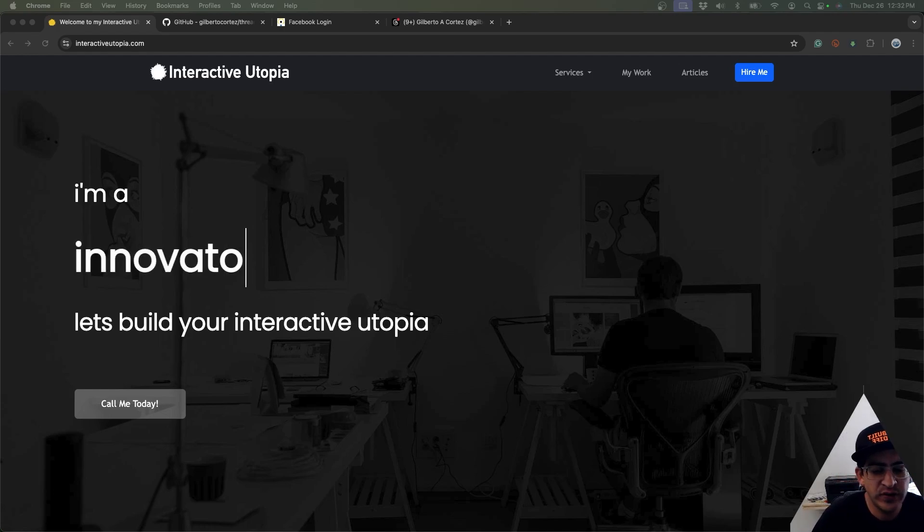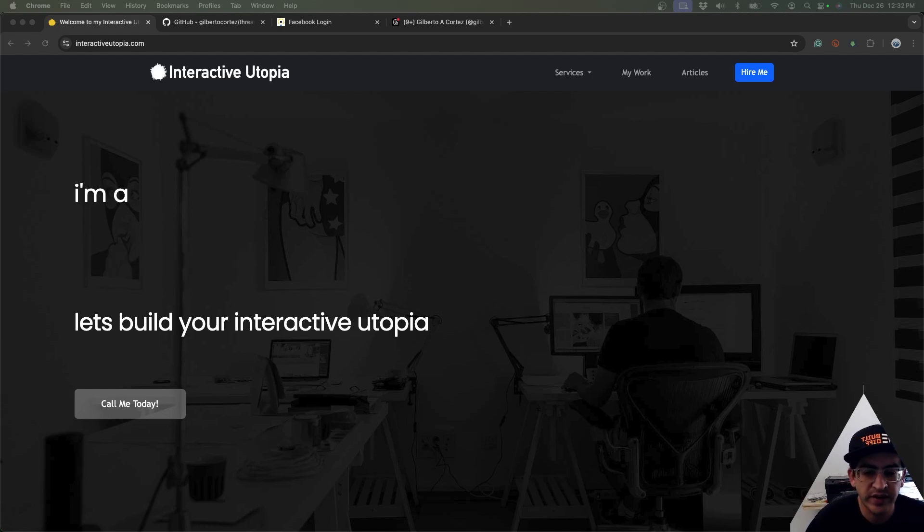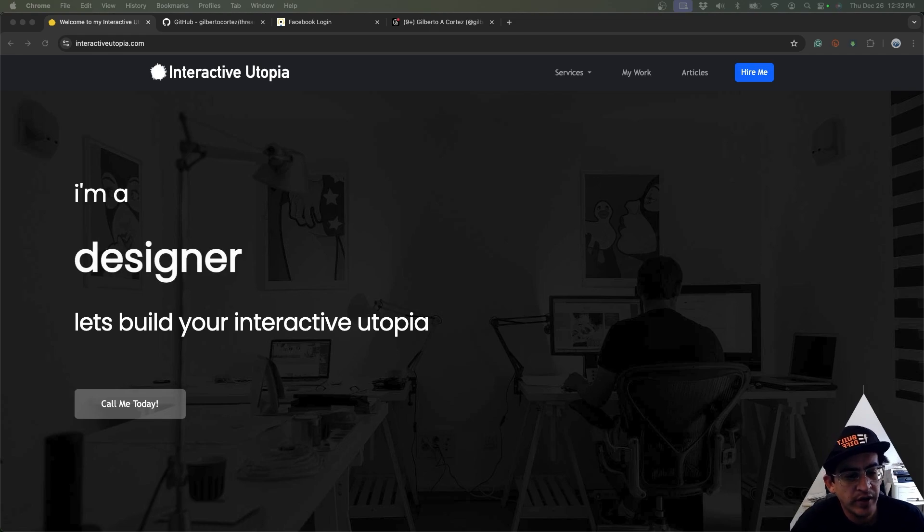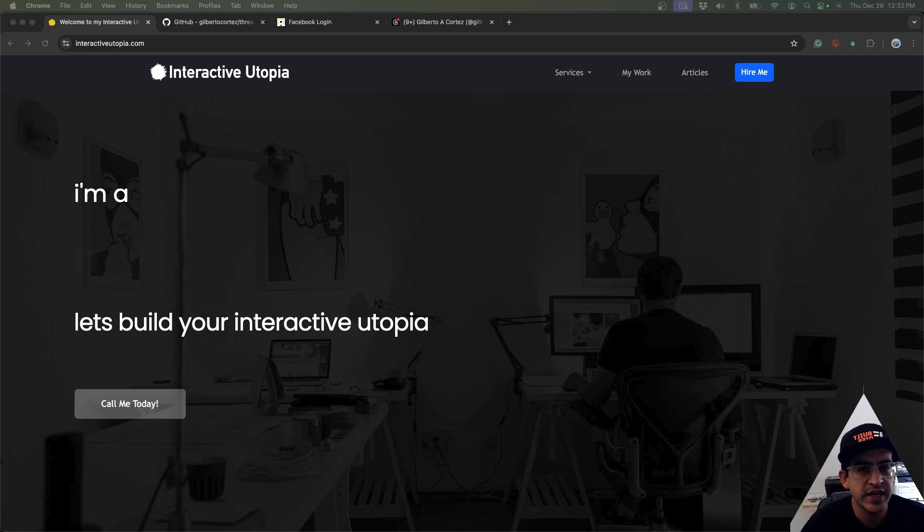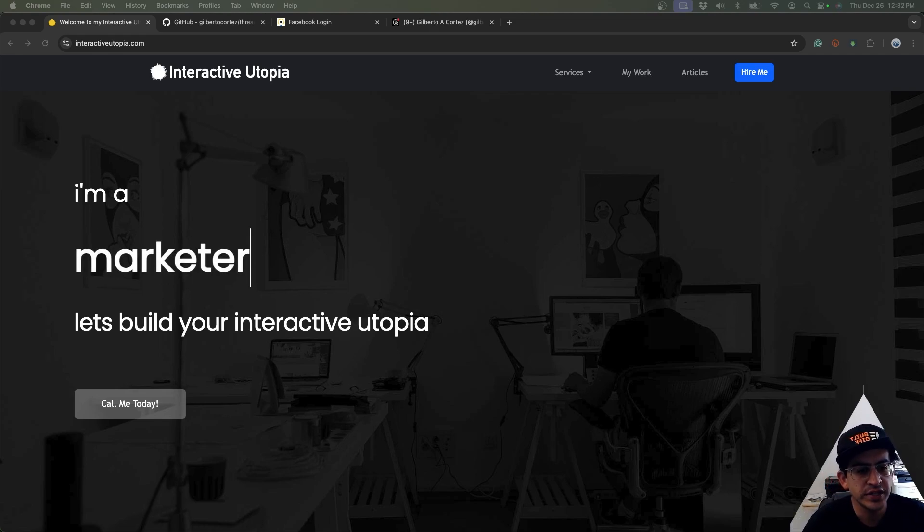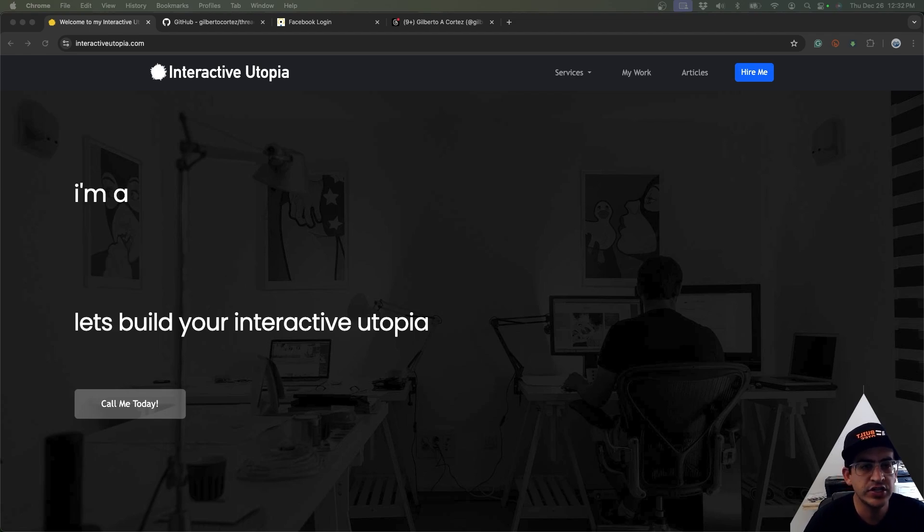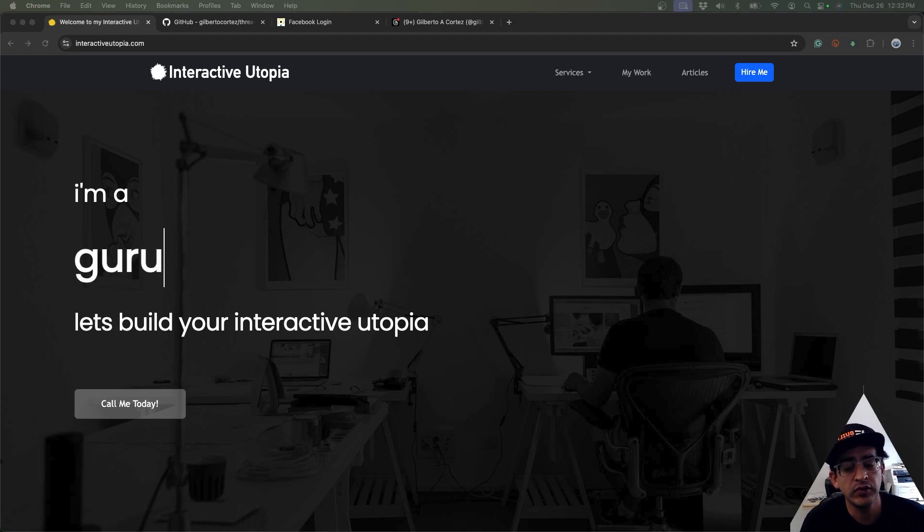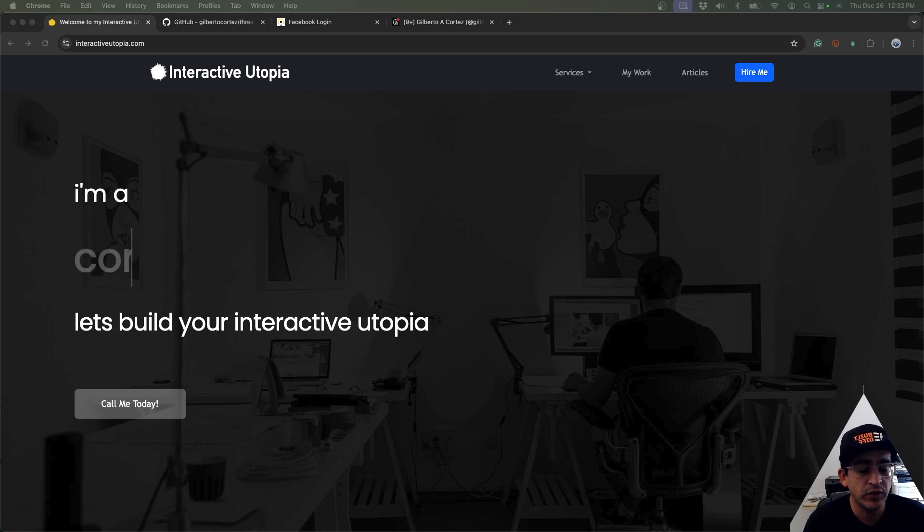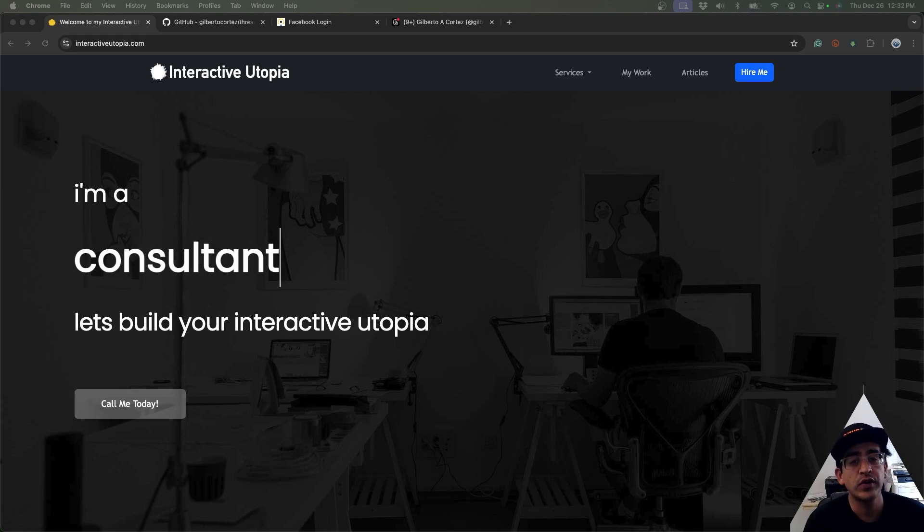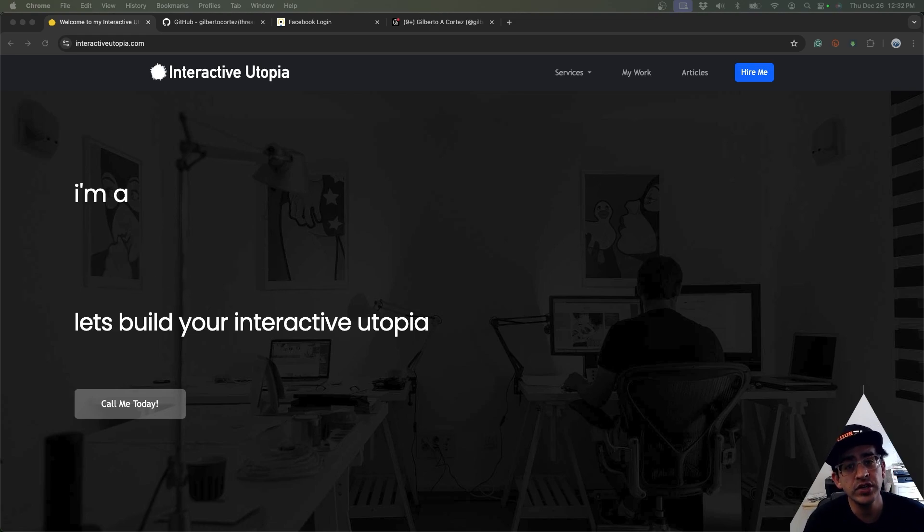Hey everyone, how are you doing today? This is Gilbert with Interactive Utopia, and today we're going to be working a little bit more on the Threads API usage via PHP and HTML. Last time we were able to log in to the Threads API and retrieve the basic user information, and this time around we're just going to be sending a message and posting it to Threads.